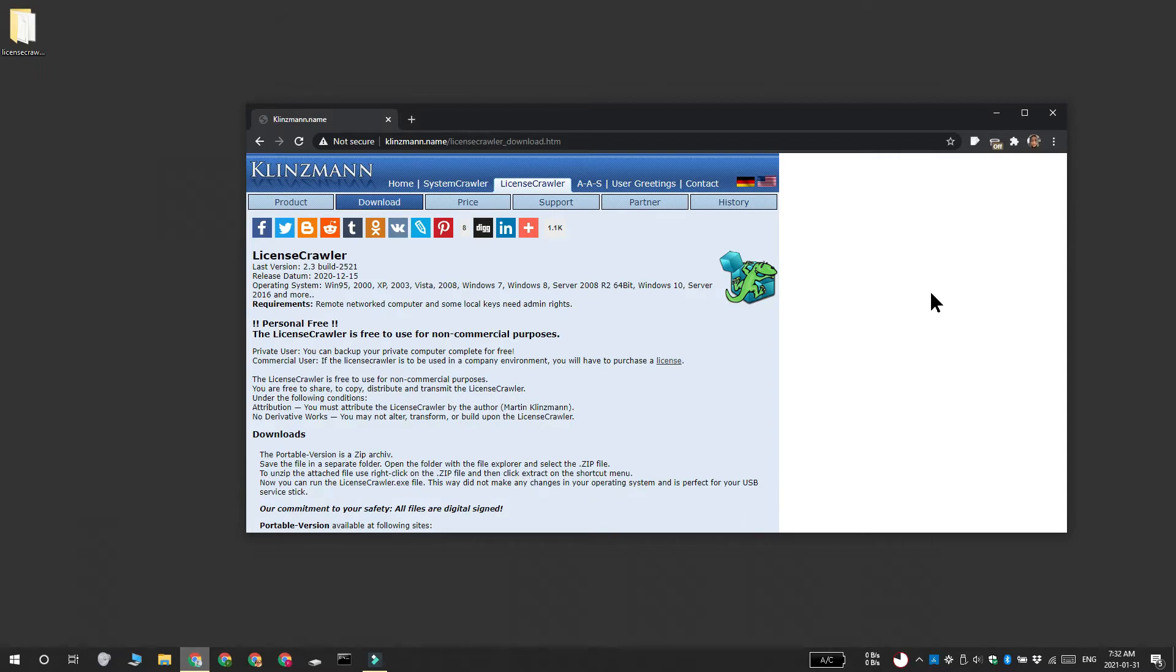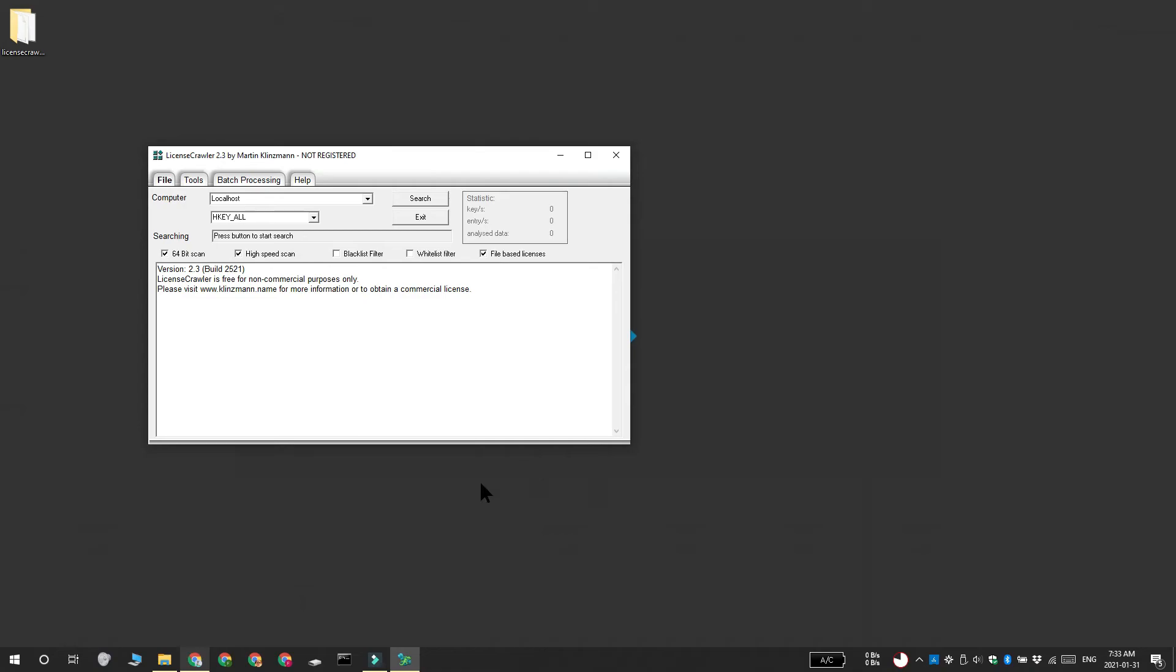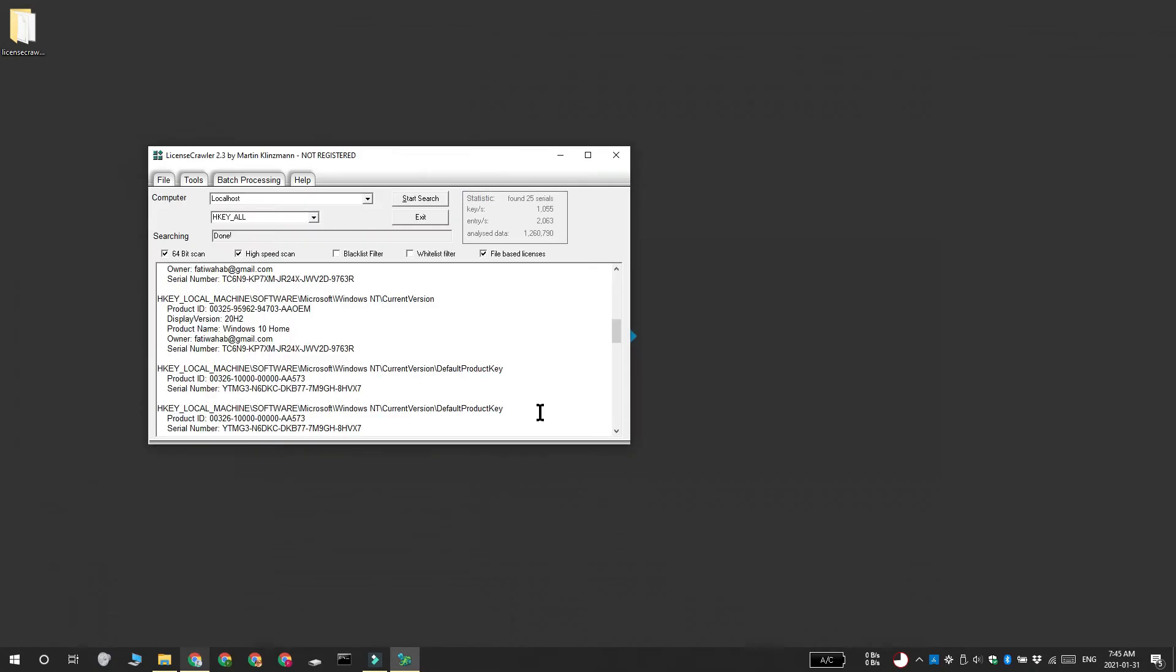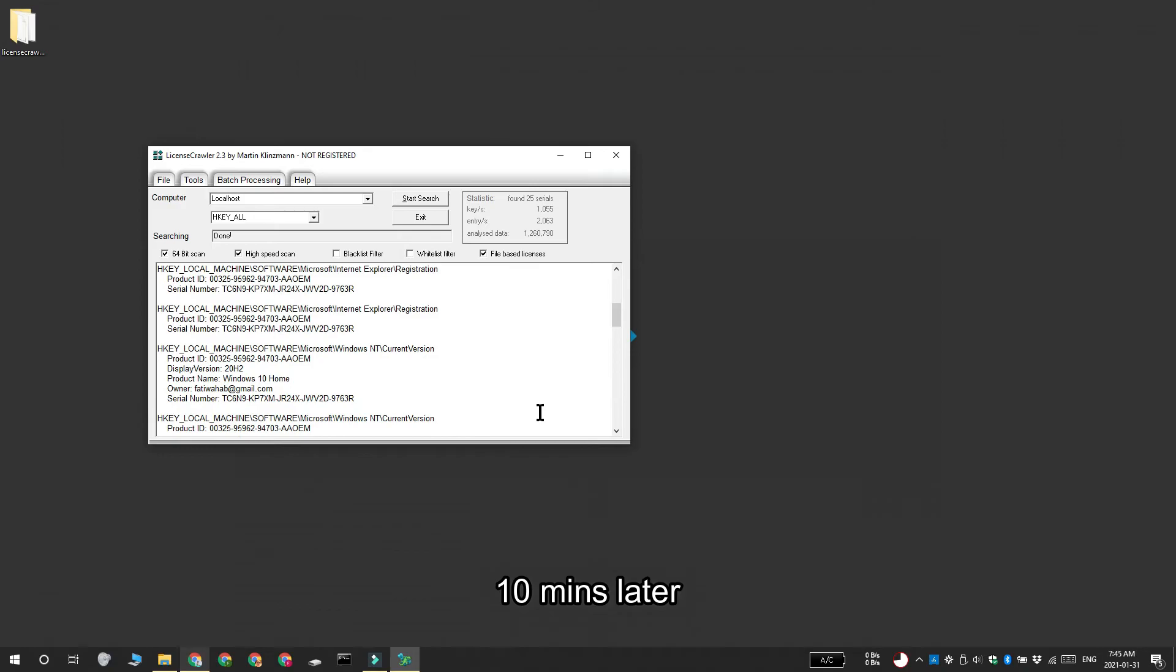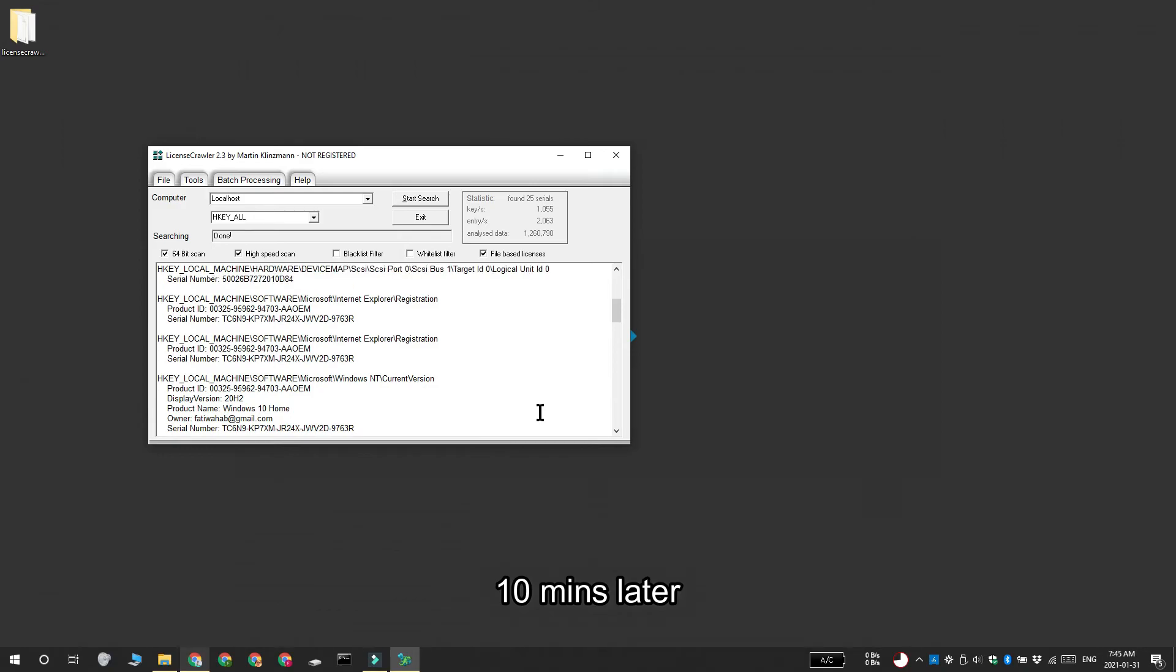Download and install it and run the app. Don't change the default settings, just click the start search button. Once the scan is finished, you're going to see this pane on the bottom. Go through the various apps and keys that the app has found.